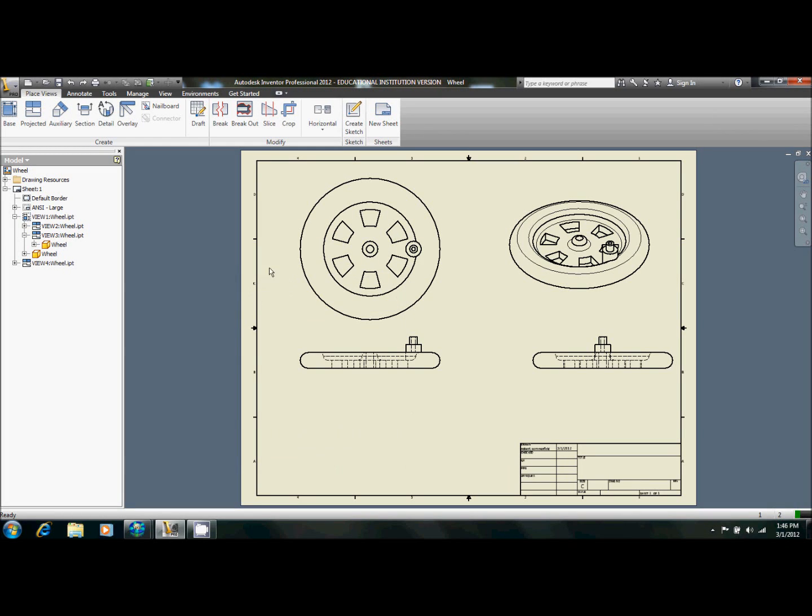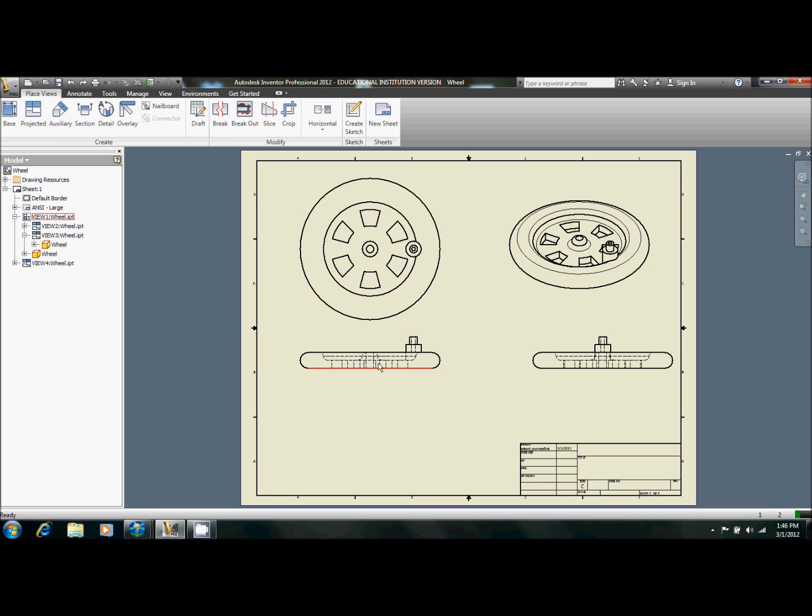Alright, this is a drawing of the wheel from Project 2.3.1a, the mini-chain, and this is just going to serve as a demonstration on how to use the section tool to create a really basic showing of the inside of this part.